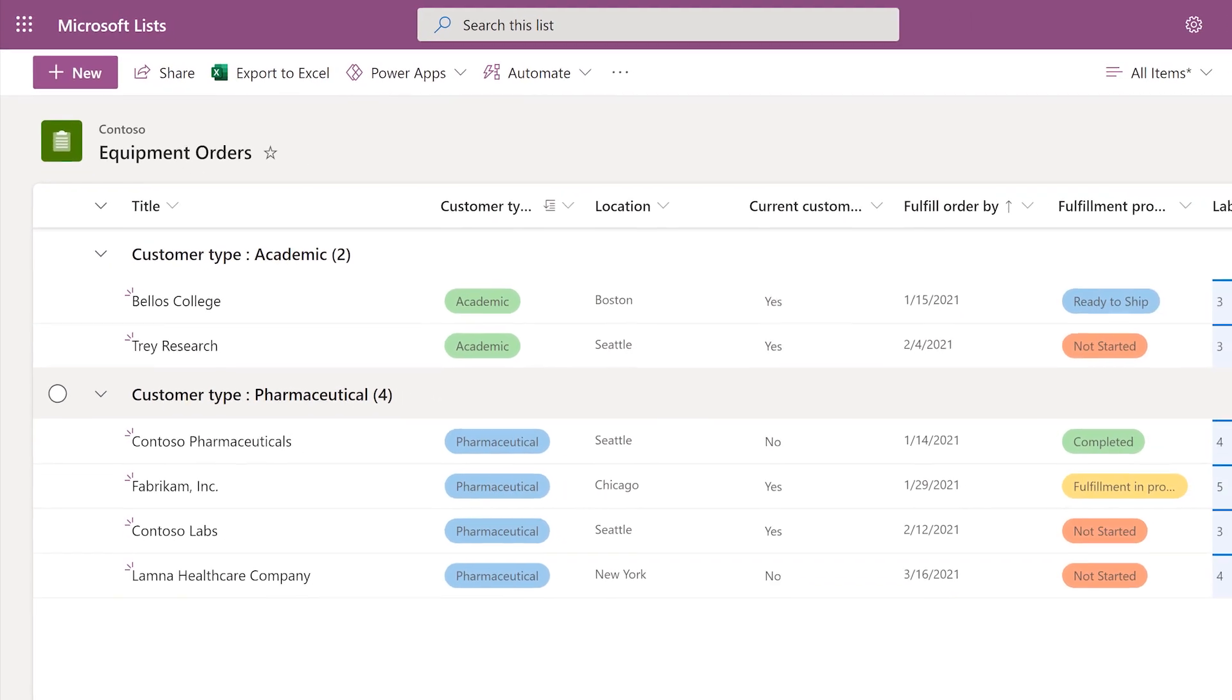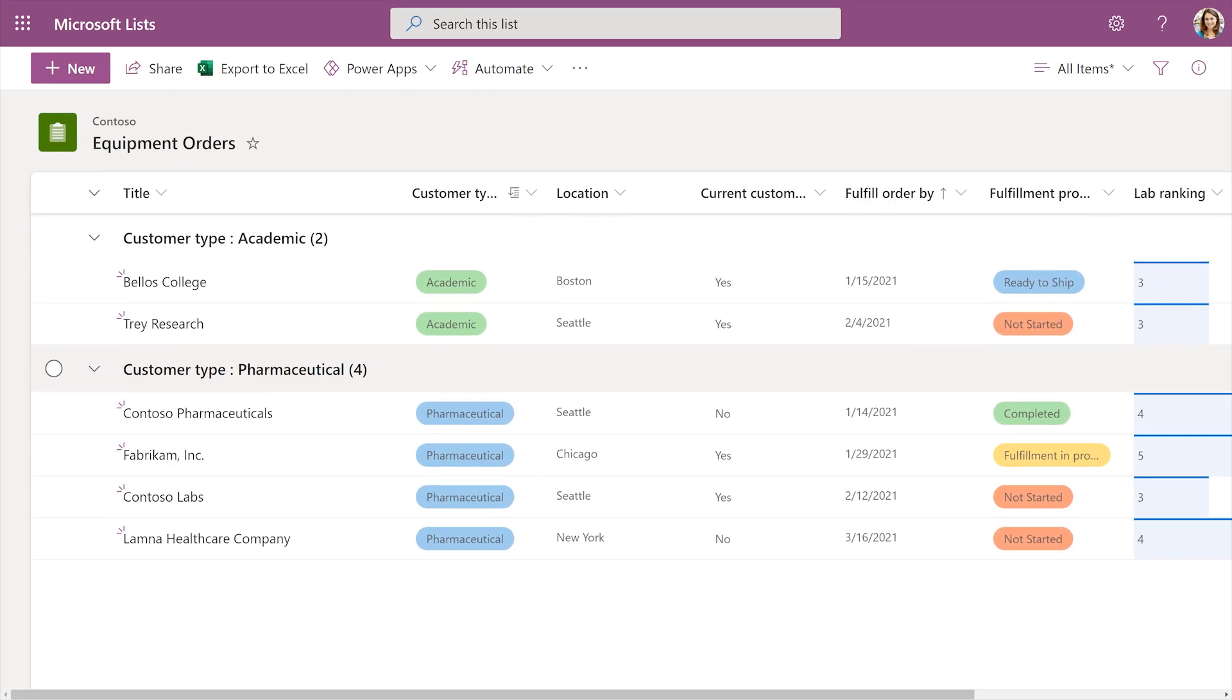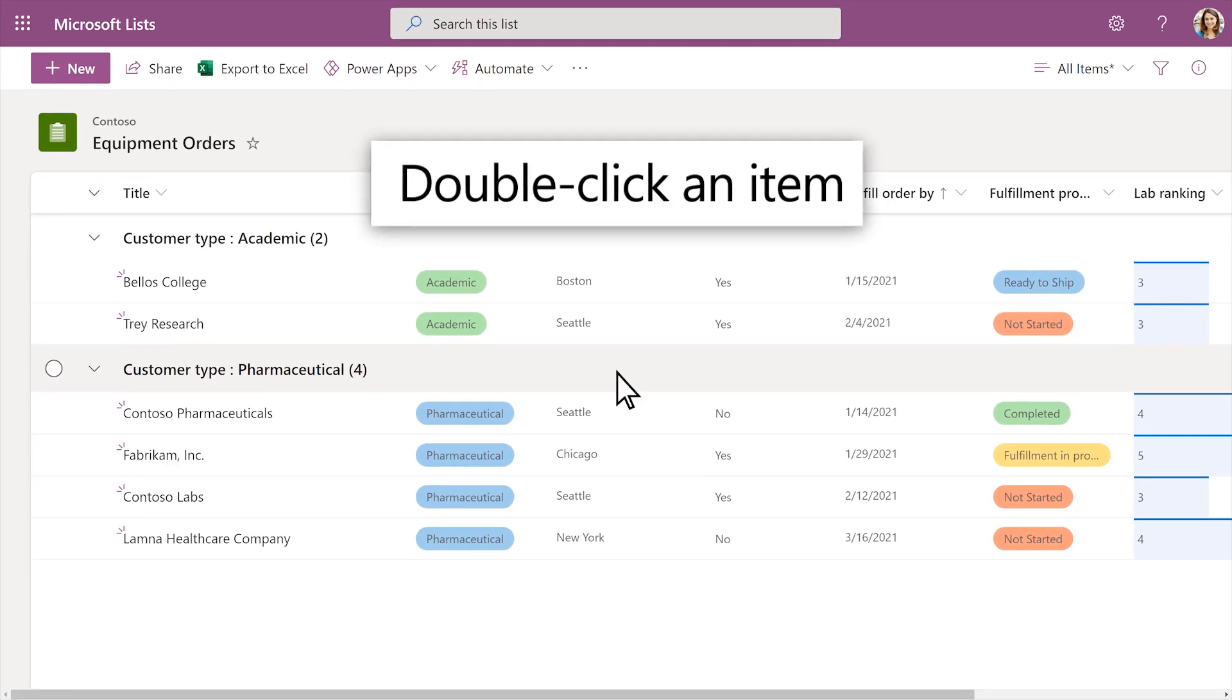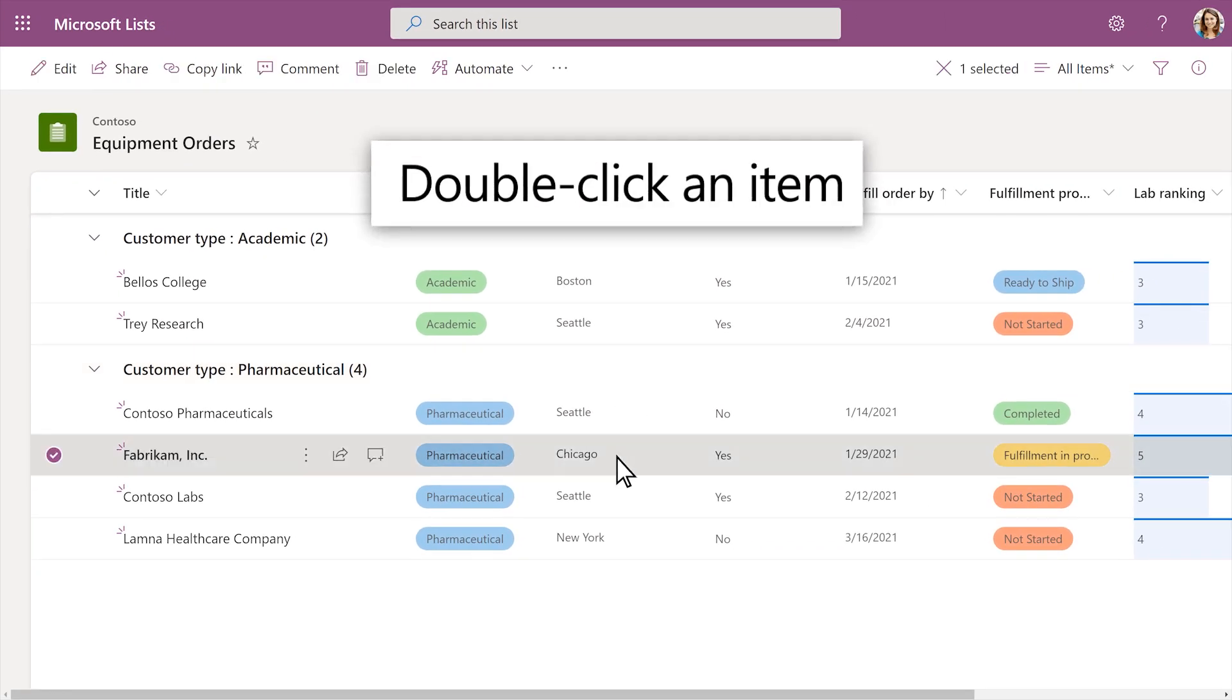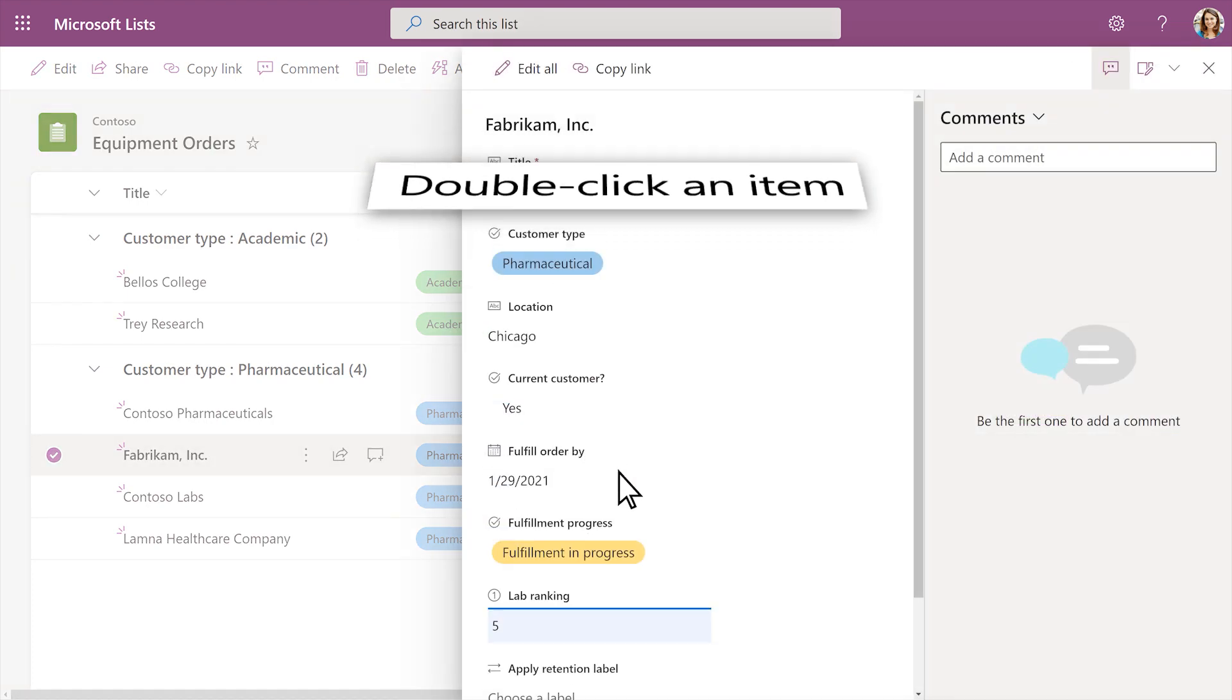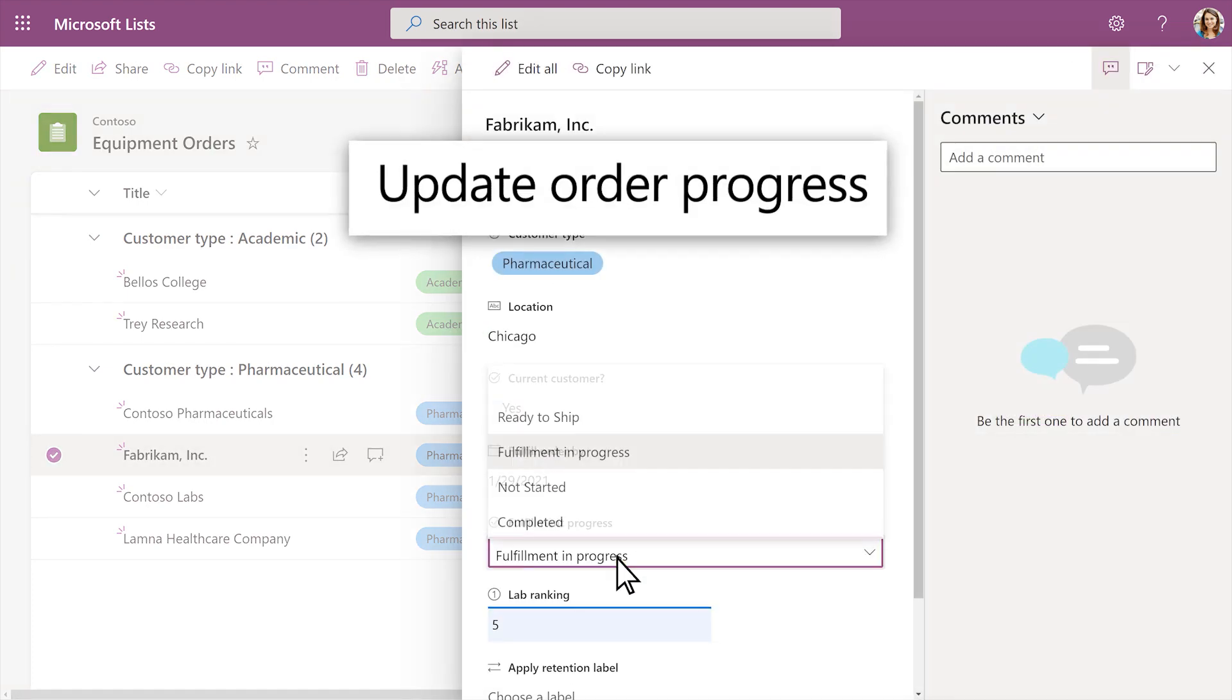Update each item's status and track progress instantly. Double-click on an item to open it and update the order progress.